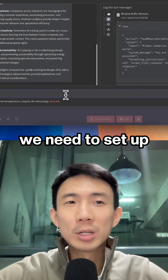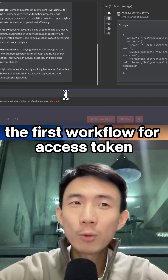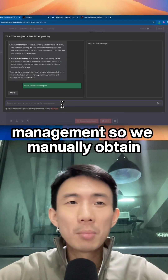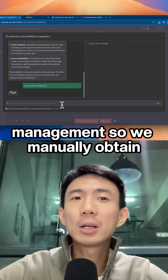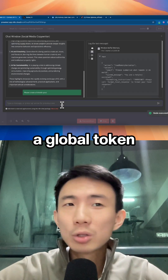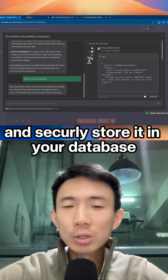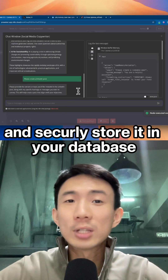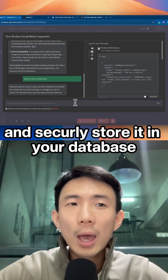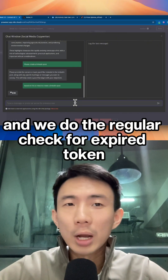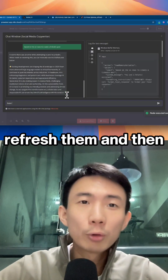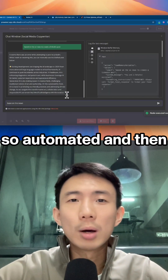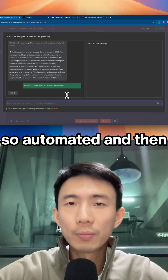So first of all, we need to set up the first workflow for access token management. We manually obtain a global token, exchange it for a long-lived token, and securely store it in your database. And we do the regular check for expired tokens, refresh them, and then update the database — so it's fully automated.